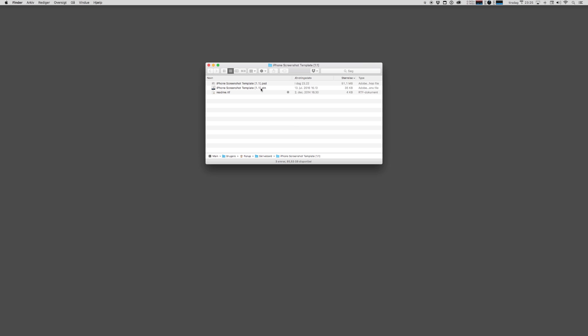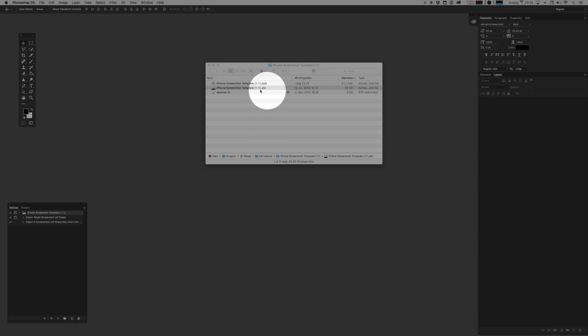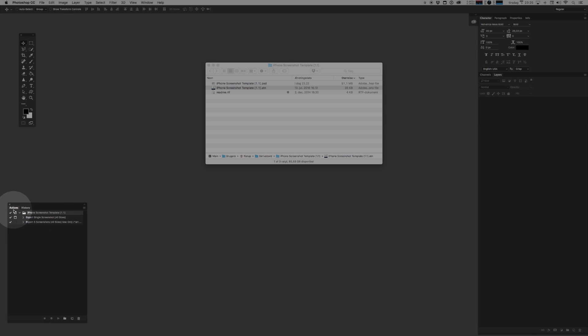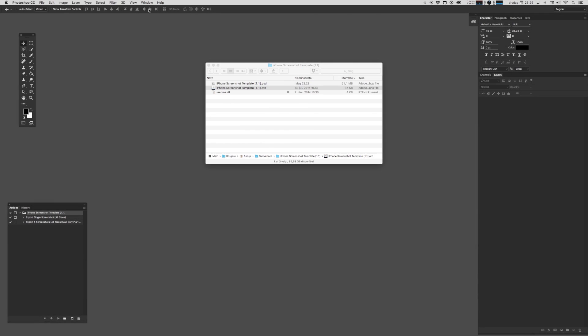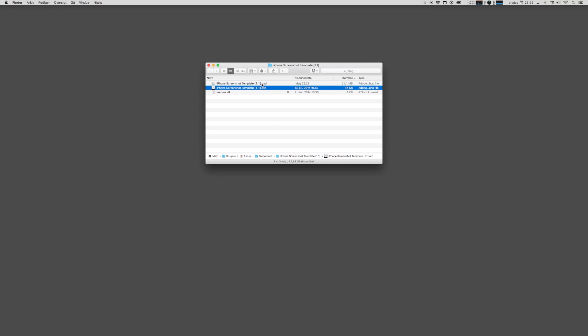Before we get started, you need to remember to import the actions file that we'll use in a moment. Double click the ATN file, and that will add the actions to your actions pane. You'll notice this folder called iPhone screenshot template. If you can't find your actions pane, you'll always be able to find it by going to window and hitting actions. Let's make some screenshots.